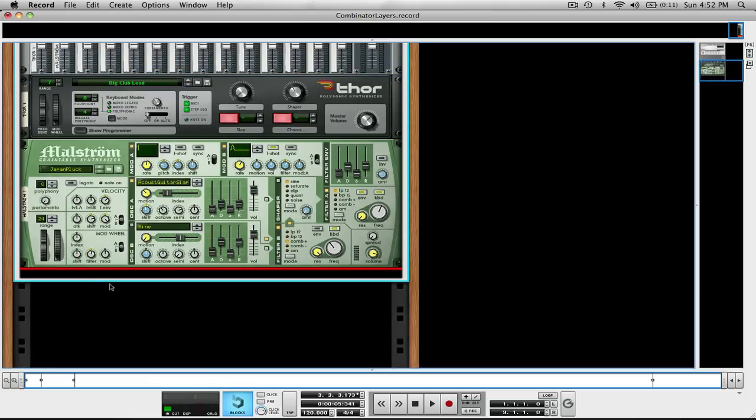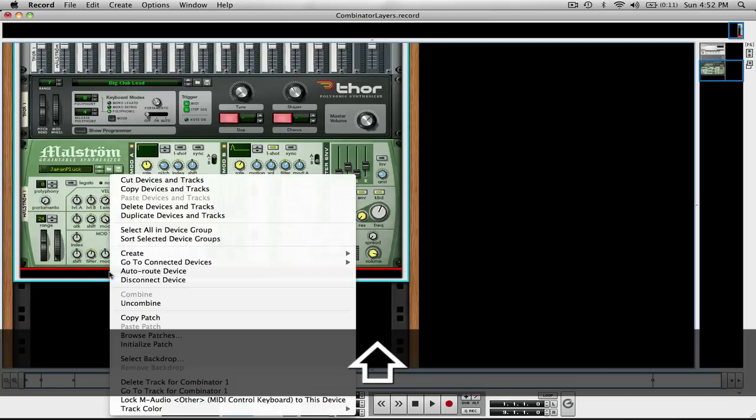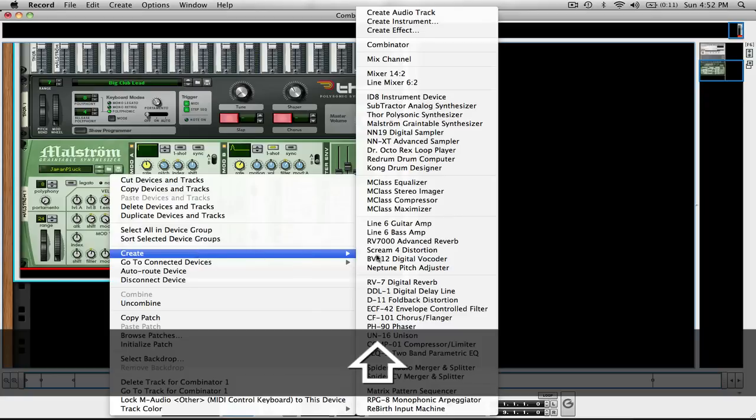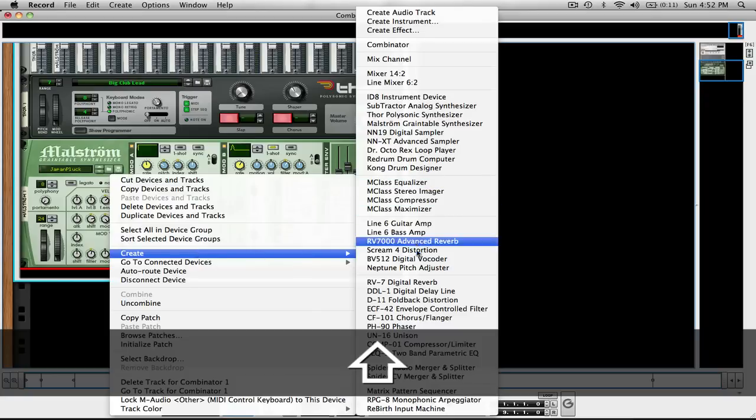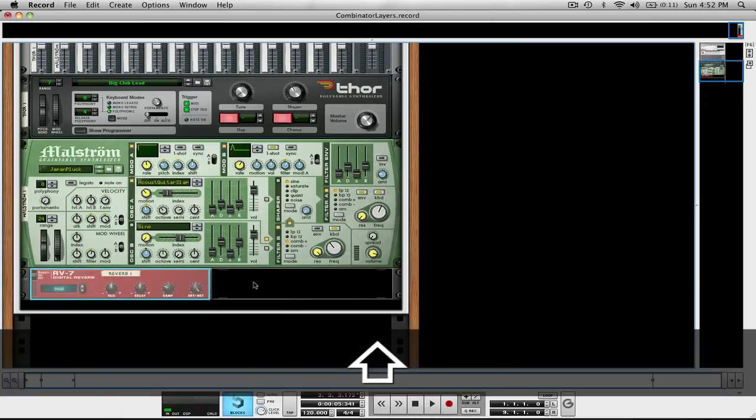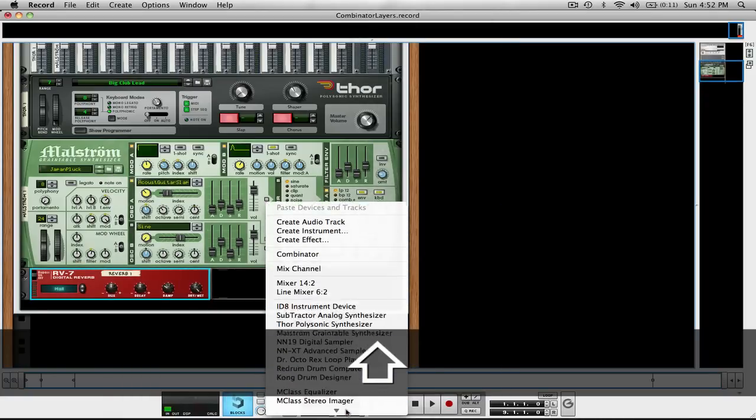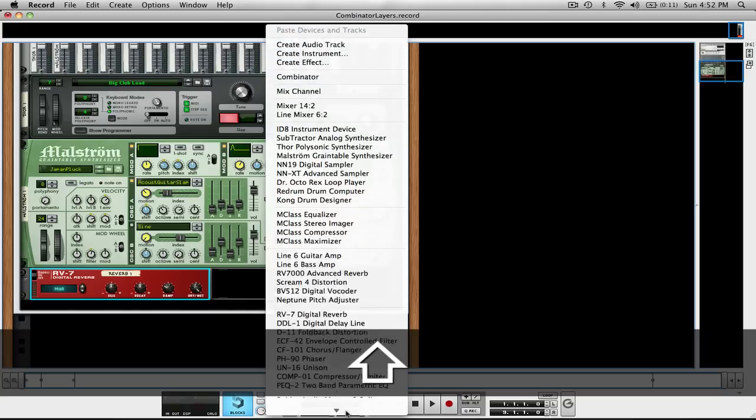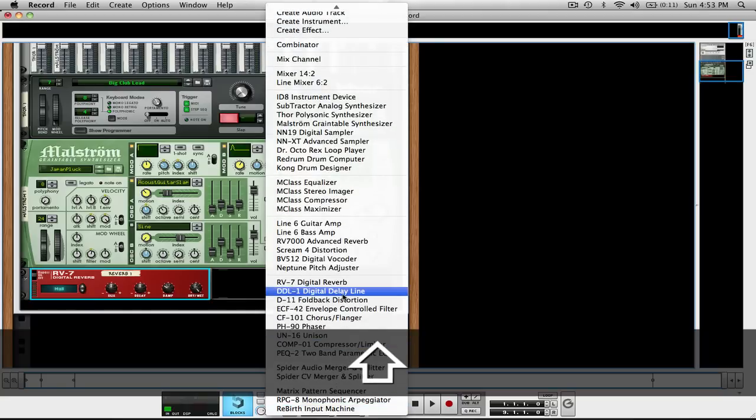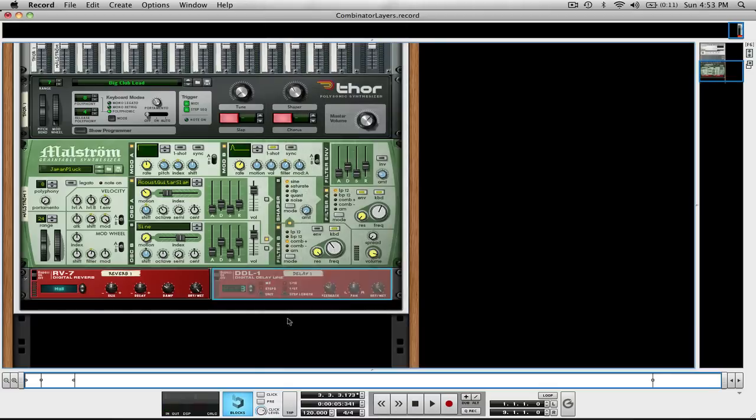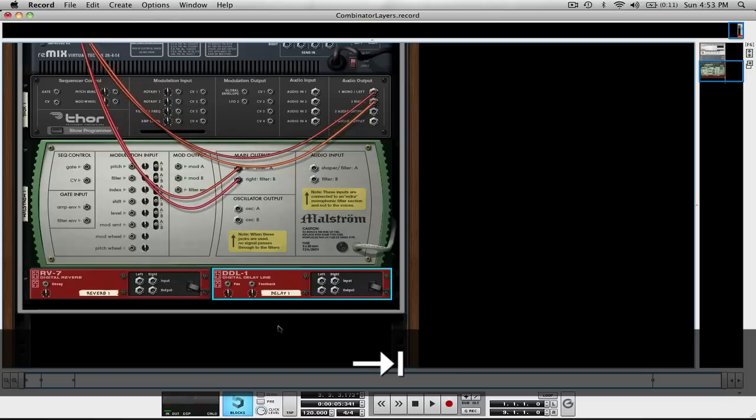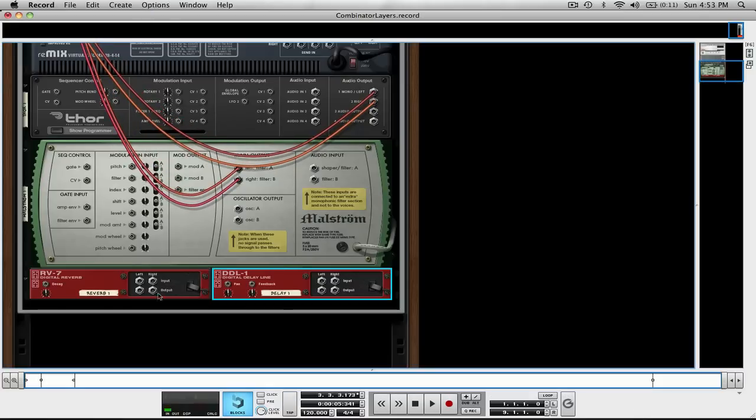So underneath this you can create all of your effects, and I'm going to go with the Digital Reverb and Digital Delay Line. I held down Shift so when I flip the rack around, none of these auto-routed, and that's what I want.